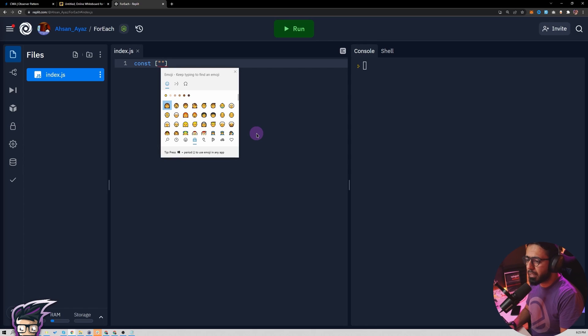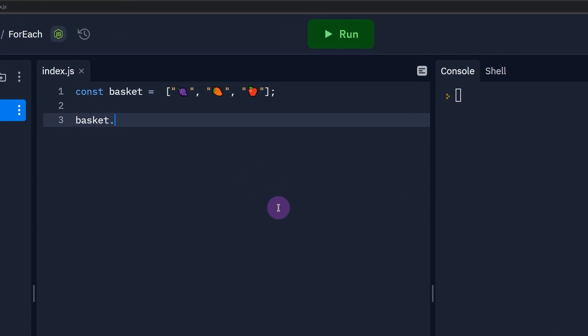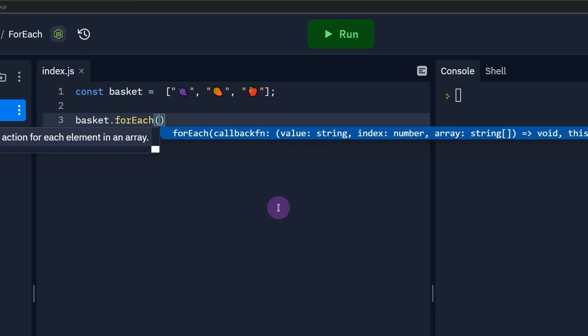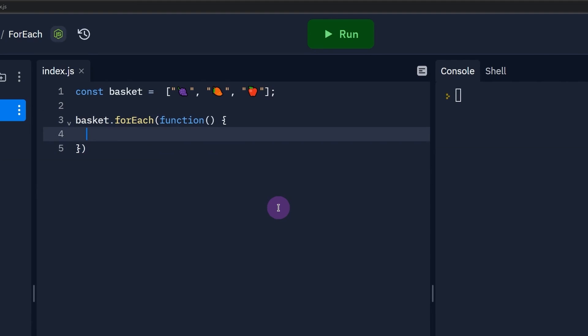Let's pick grapes. If I have a basket, I could run a forEach loop on top of it. This forEach essentially takes a function, and then inside this function you get each item one by one.